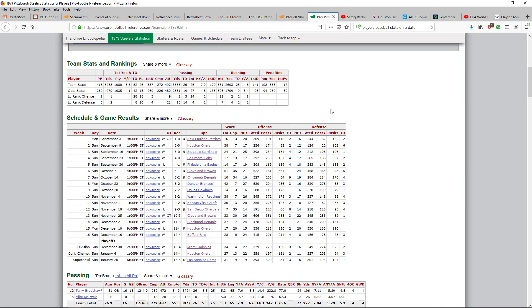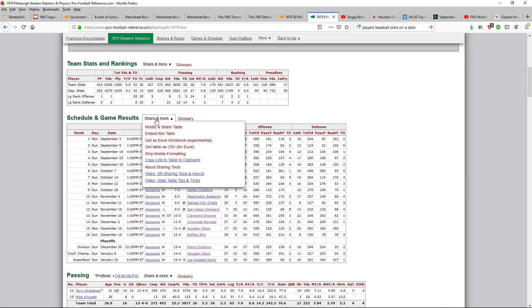And you scroll down here to get the schedule and game results. What you're looking for here is 'Share and More,' and you go down to the third one, which is 'Get as Excel Workbook.' Experimental.